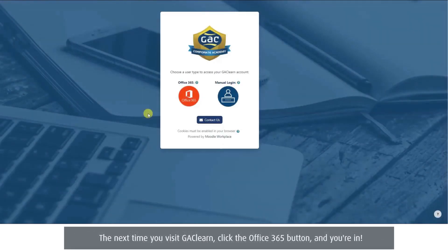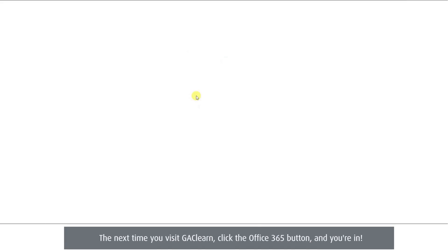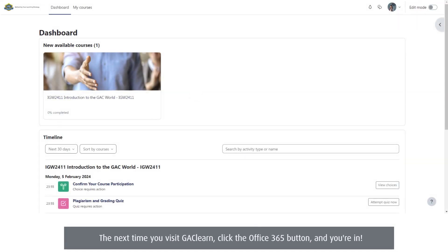The next time you visit GAC Learn, click the Office 365 button and you're in!